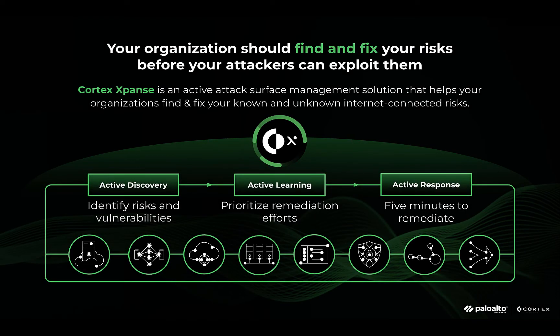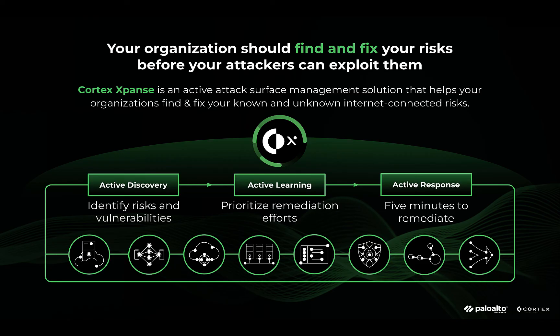With Cortex Expanse, your security team can go beyond attack surface visibility. Your team can automatically resolve your attack surface risks using built-in automated playbooks. This eliminates your team's manual work,